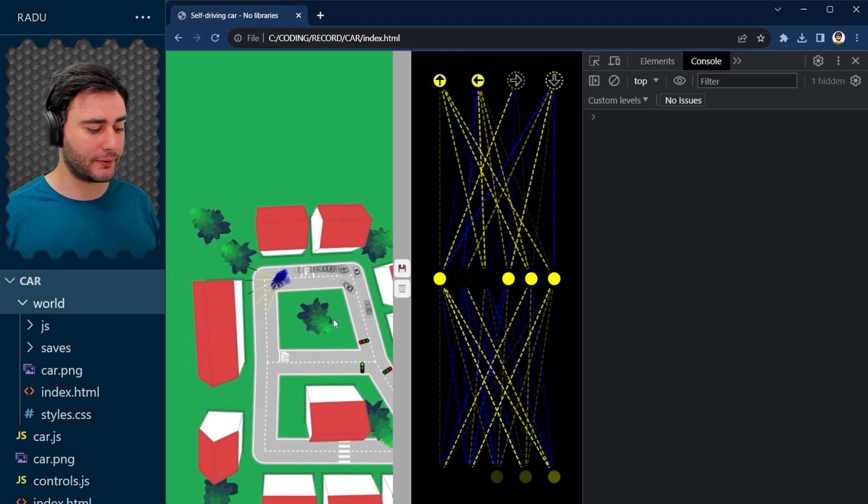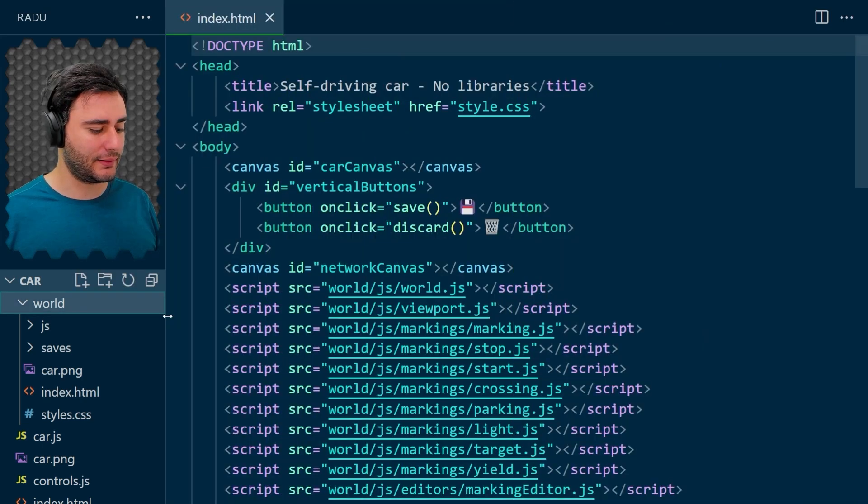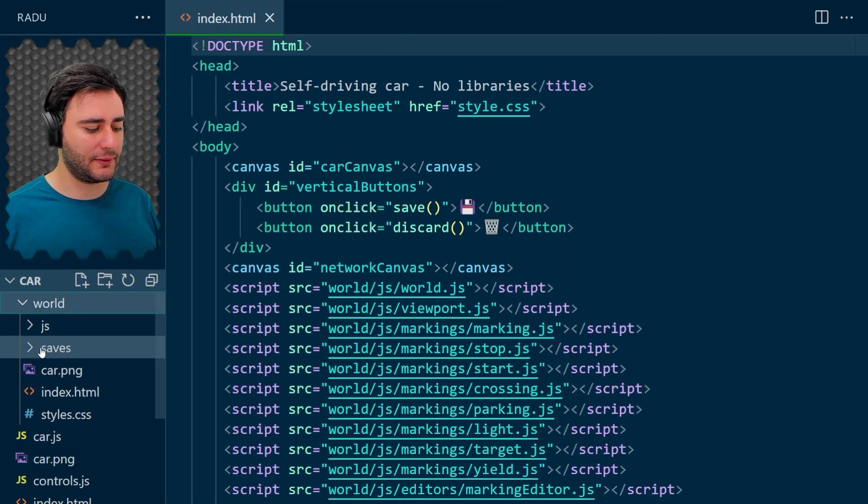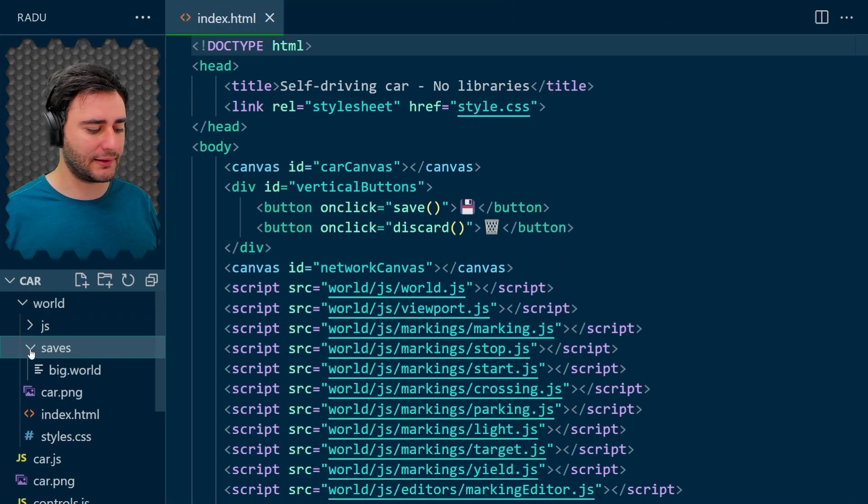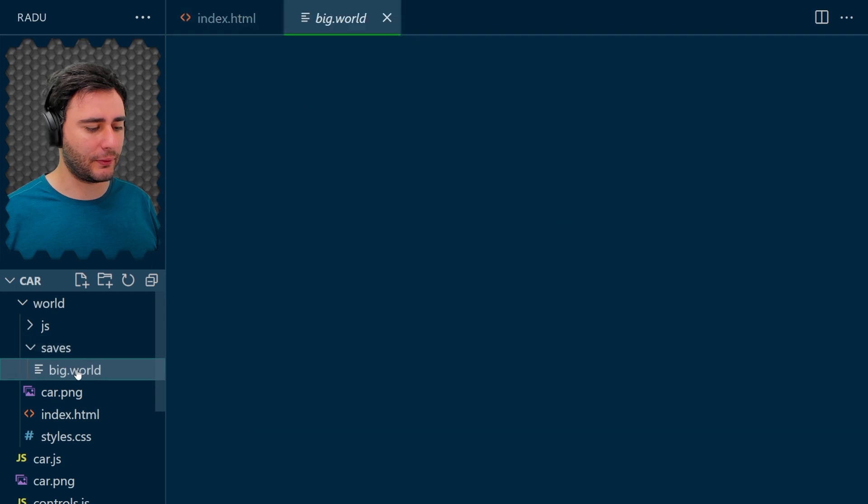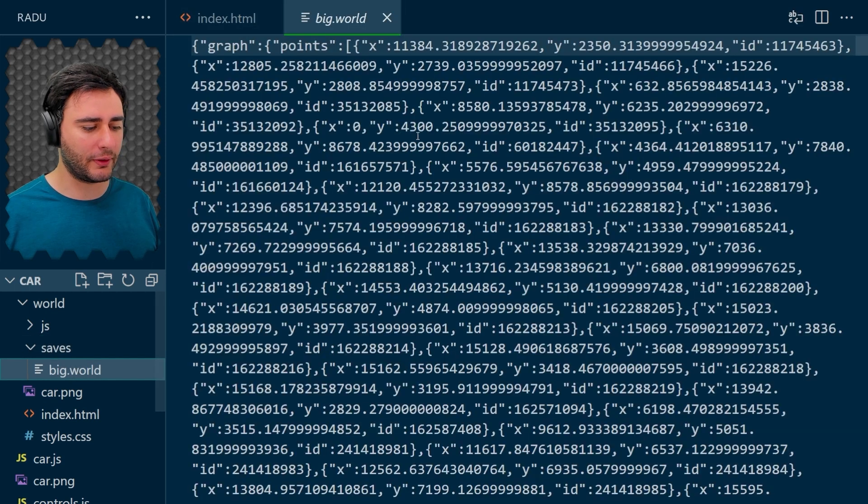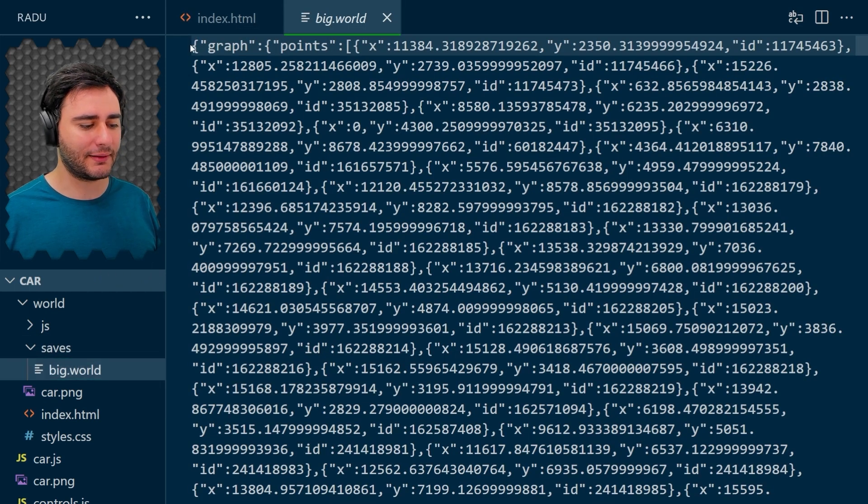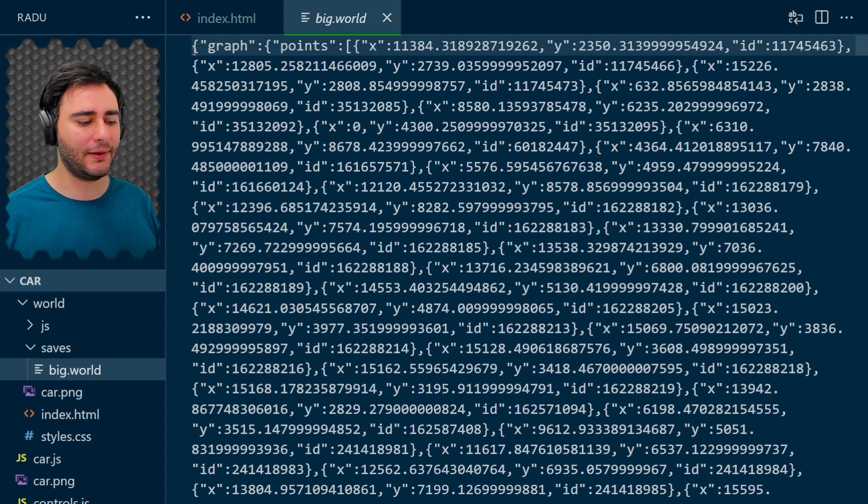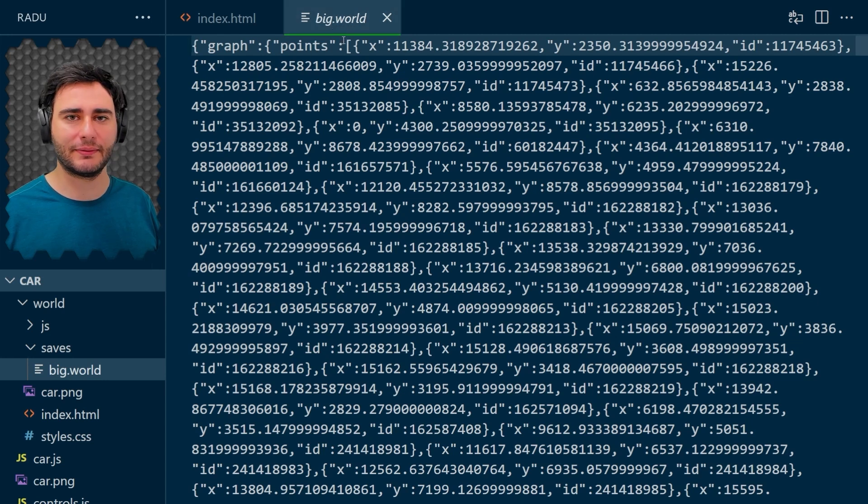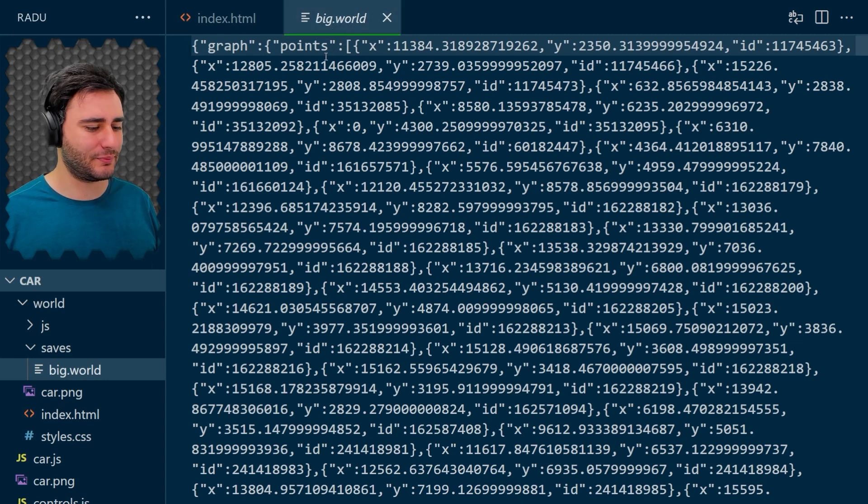The big world failed. And a simple way to do this is to edit your big world a little bit and define the world here inside of this file. It's gonna work as a JavaScript file, basically.